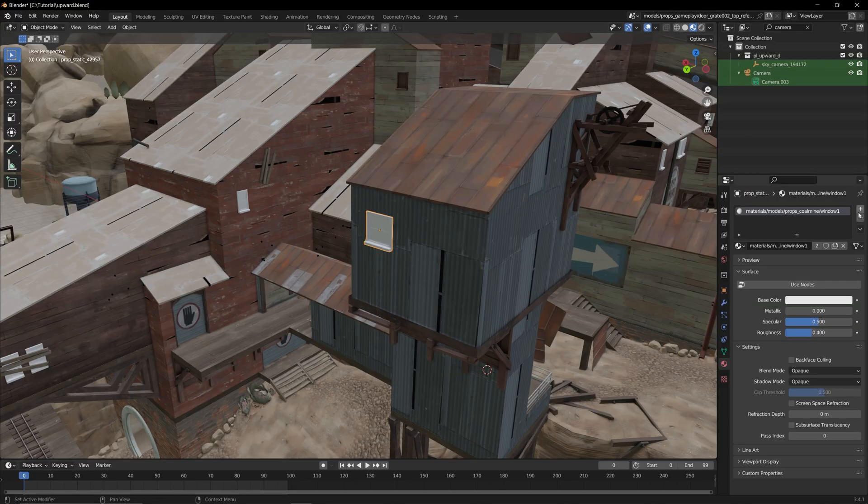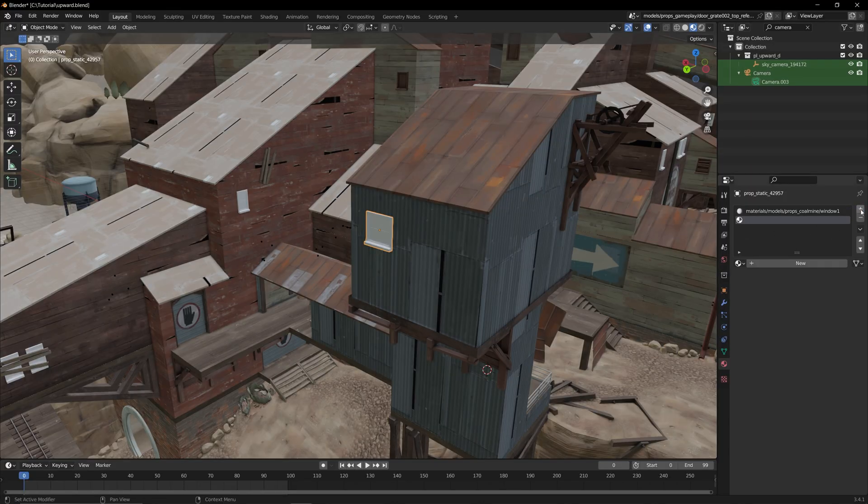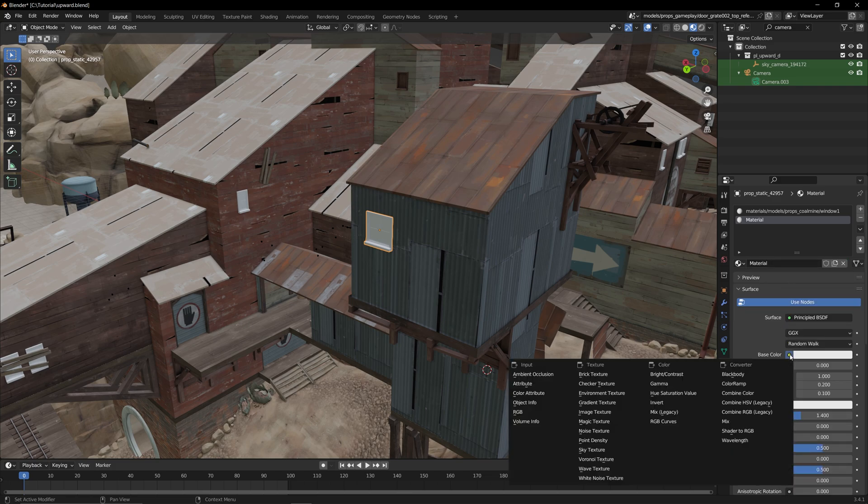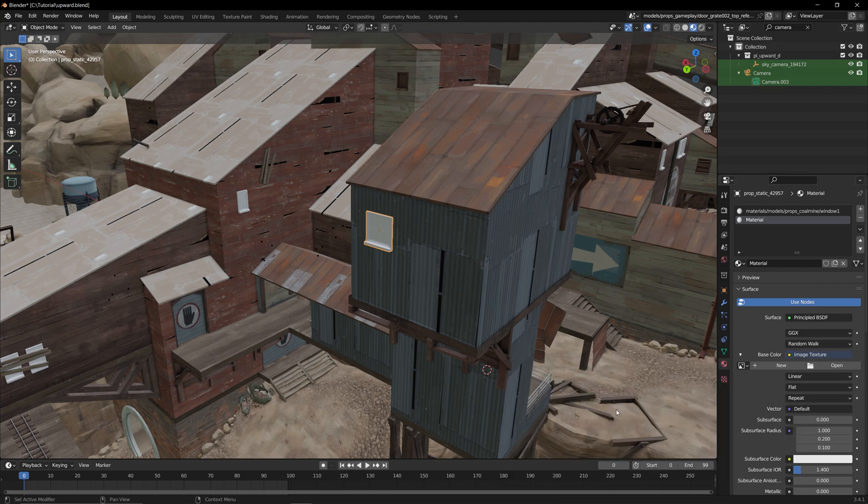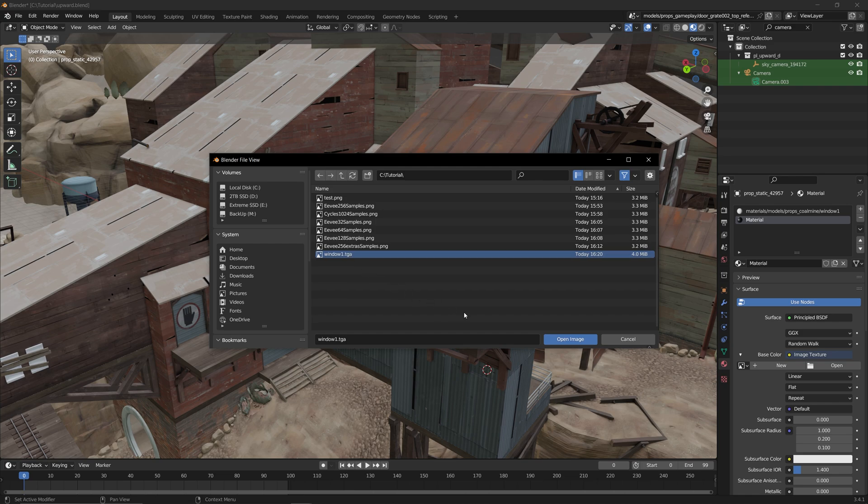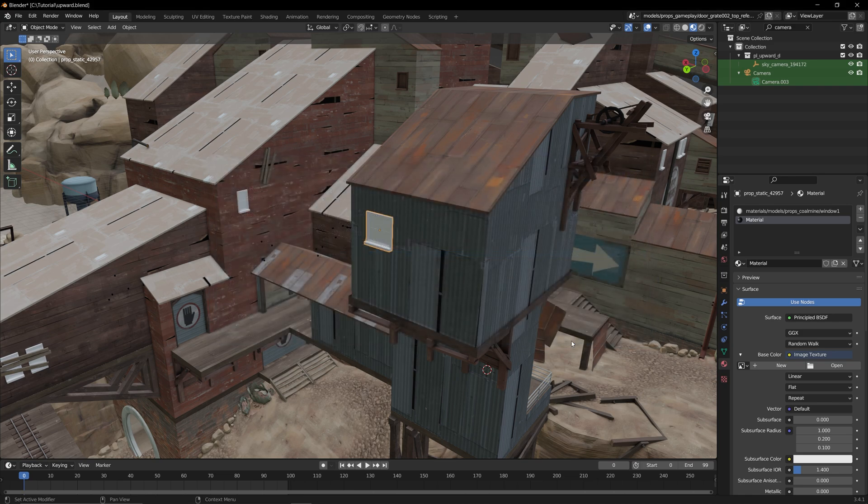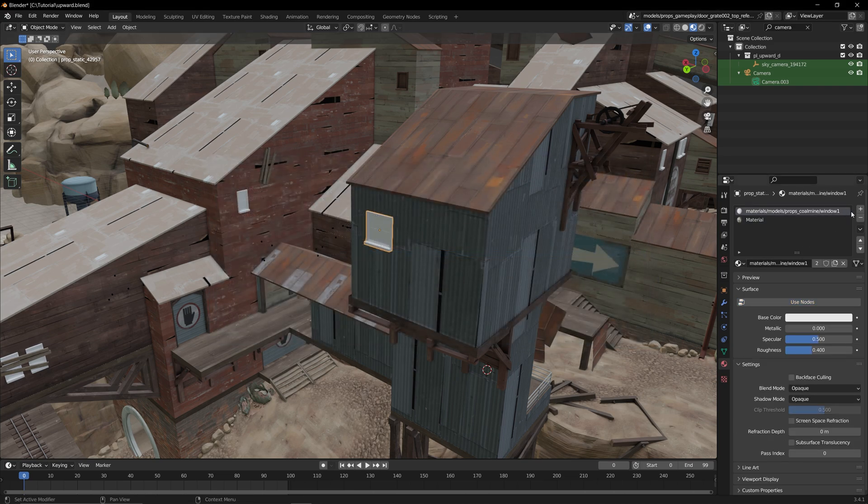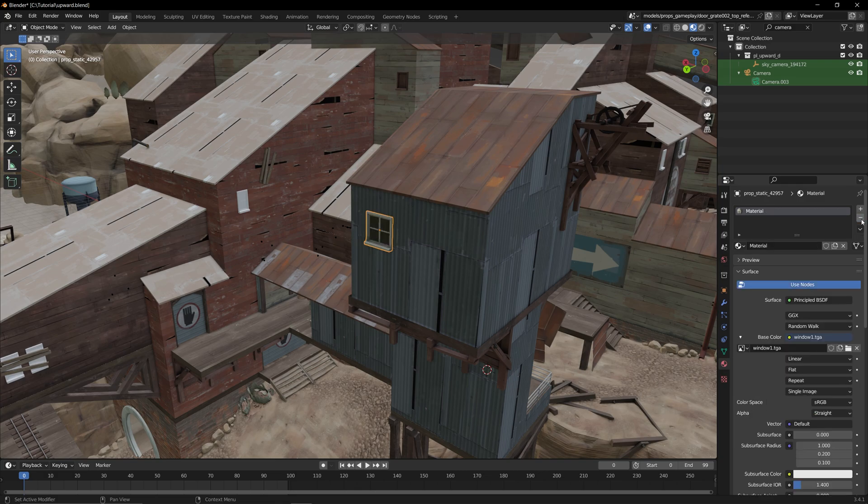Then in Blender, click on the plus button and new to create a new material for the model. Go down and click on the dot next to where it says base color, then select image texture. From here, press open and select the image file you just exported from VTFEdit. Now we can select the old material and then the minus button, and now this window is textured.